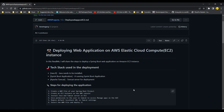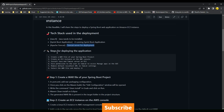Hello everyone, welcome back to my channel. In today's video I'll be talking about how you can deploy a web application on an AWS EC2 instance. The tech stack we'll be using for this deployment will be Java 8, which has to be installed so that you can create a Spring Boot application and create a WAR file from that Spring Boot application, and Tomcat server which we'll be using on EC2 instance for deployment. The steps we'll be looking into today will be: